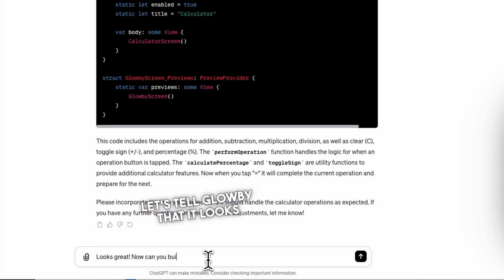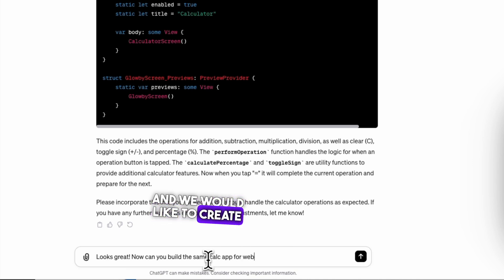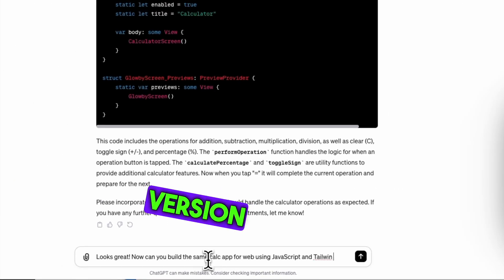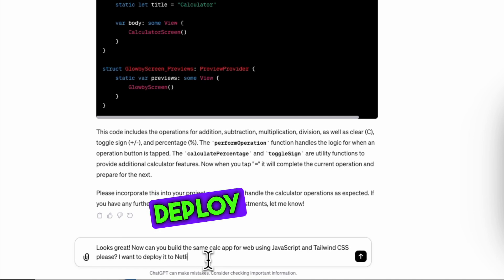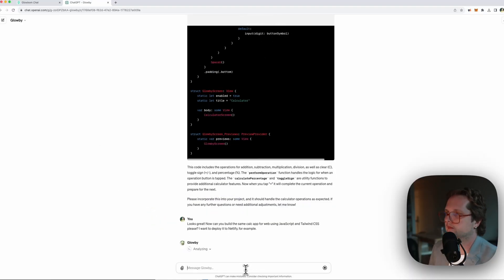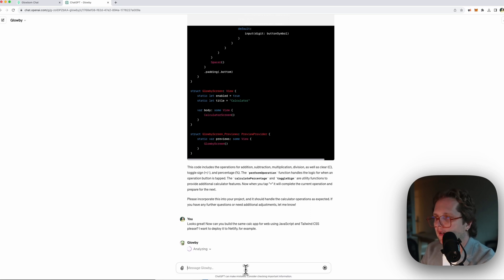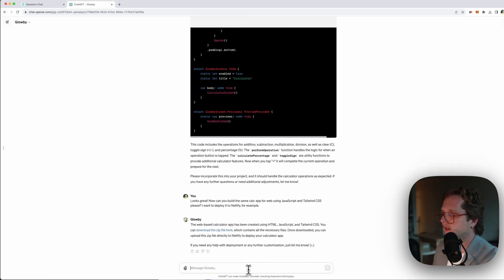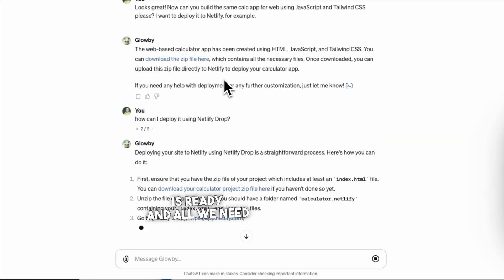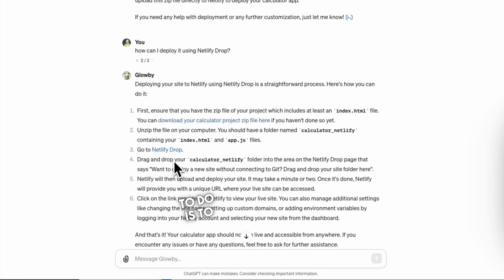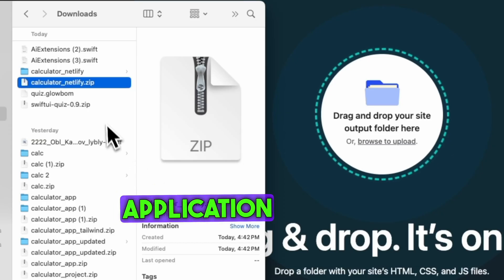Let's tell Globby that it looks great and we would like to create a web version of this app and deploy it to hosting. The app is ready and all we need to do is deploy the application to Netlify.